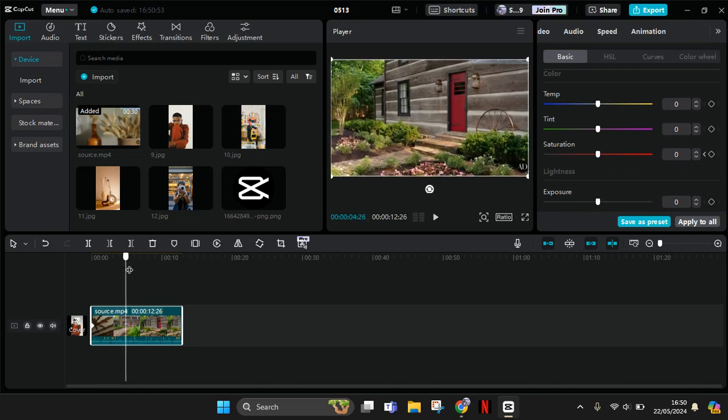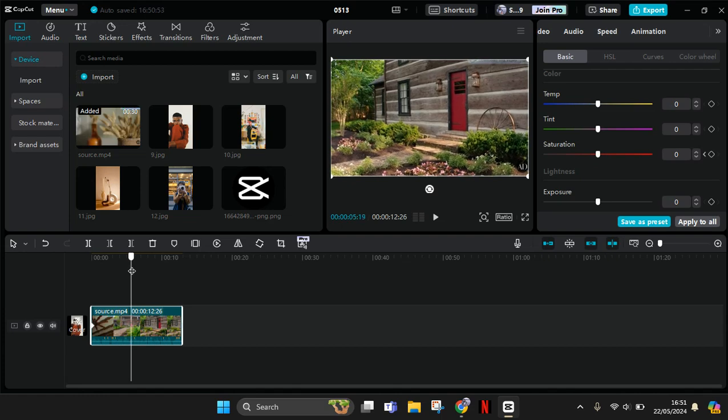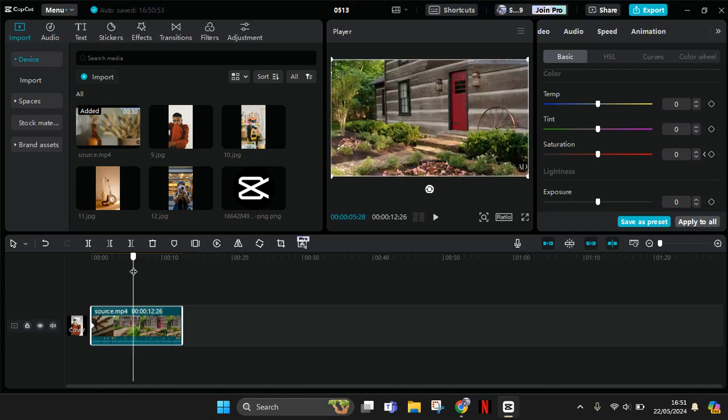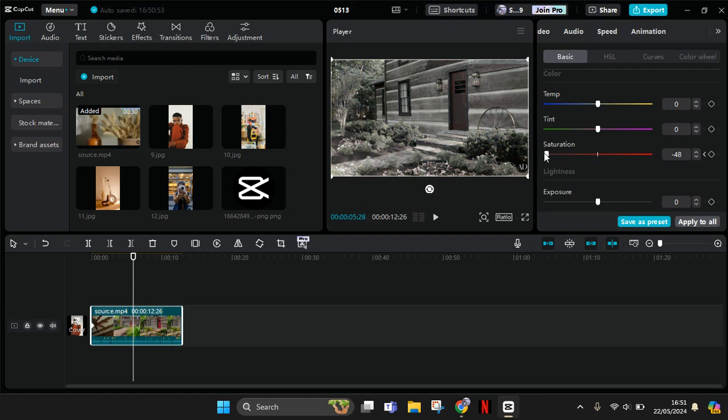For example, I'm going to start here. So add a keyframe here or just lower the saturation itself, and the video will be changed into black and white like this. Then another keyframe will automatically be added.